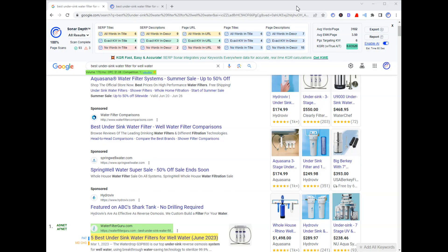Hey folks, thanks for checking out Serp Sonar. This is a free Chrome extension that is packed with all sorts of tools to help improve your keyword analysis and competitive analysis.